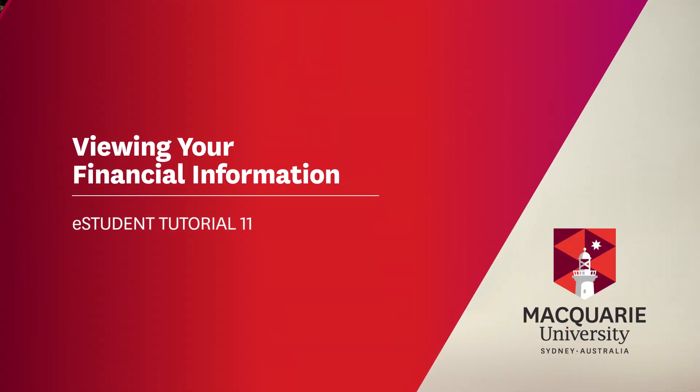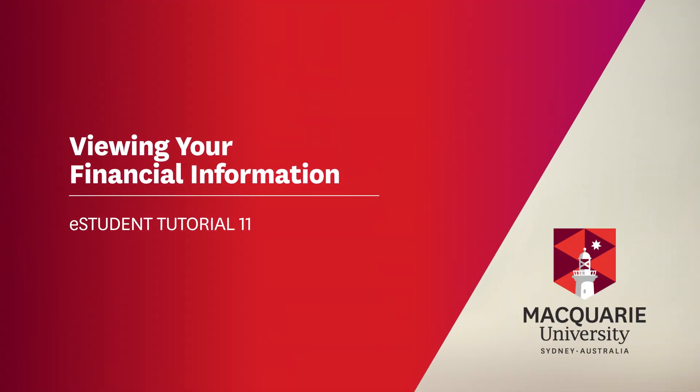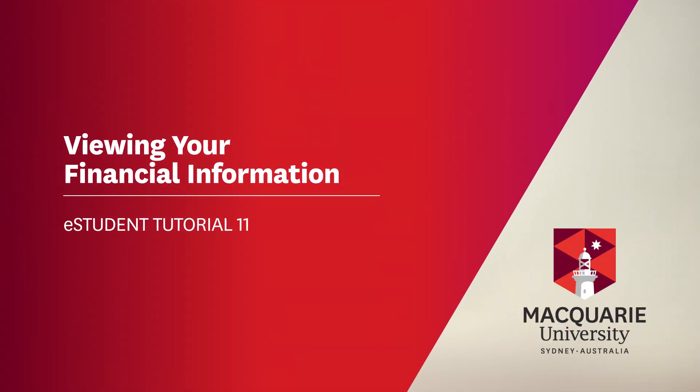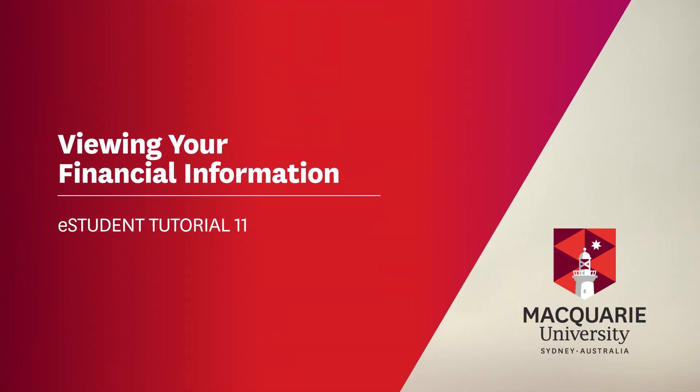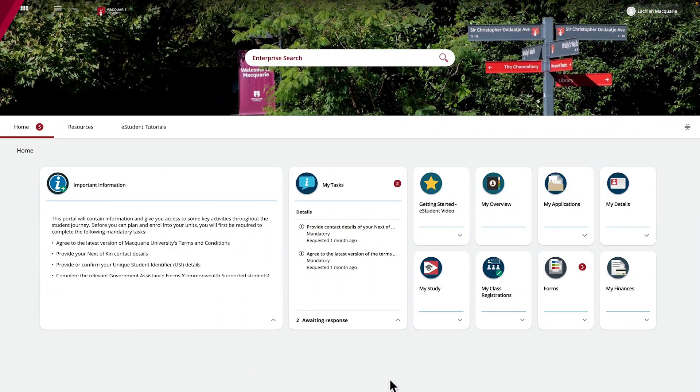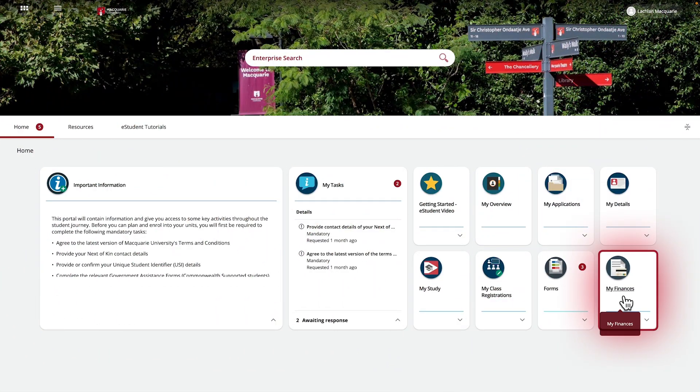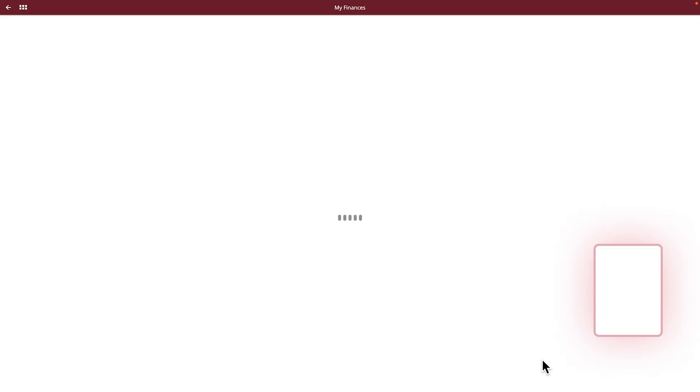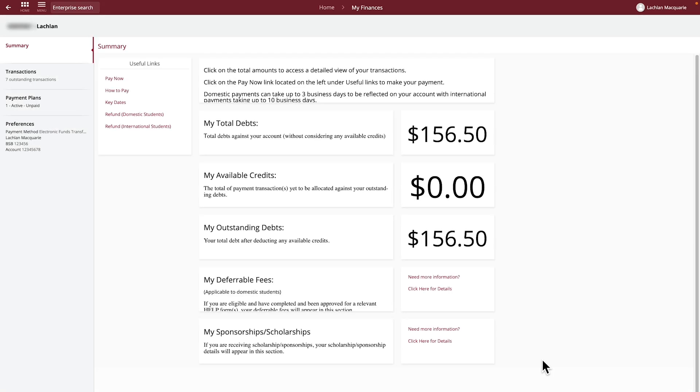In this tutorial, we will show you how to view your financial information related to your studies at Macquarie University. To begin, click on the My Finances tile from your home page, and this will take you to your Finance Summary page.